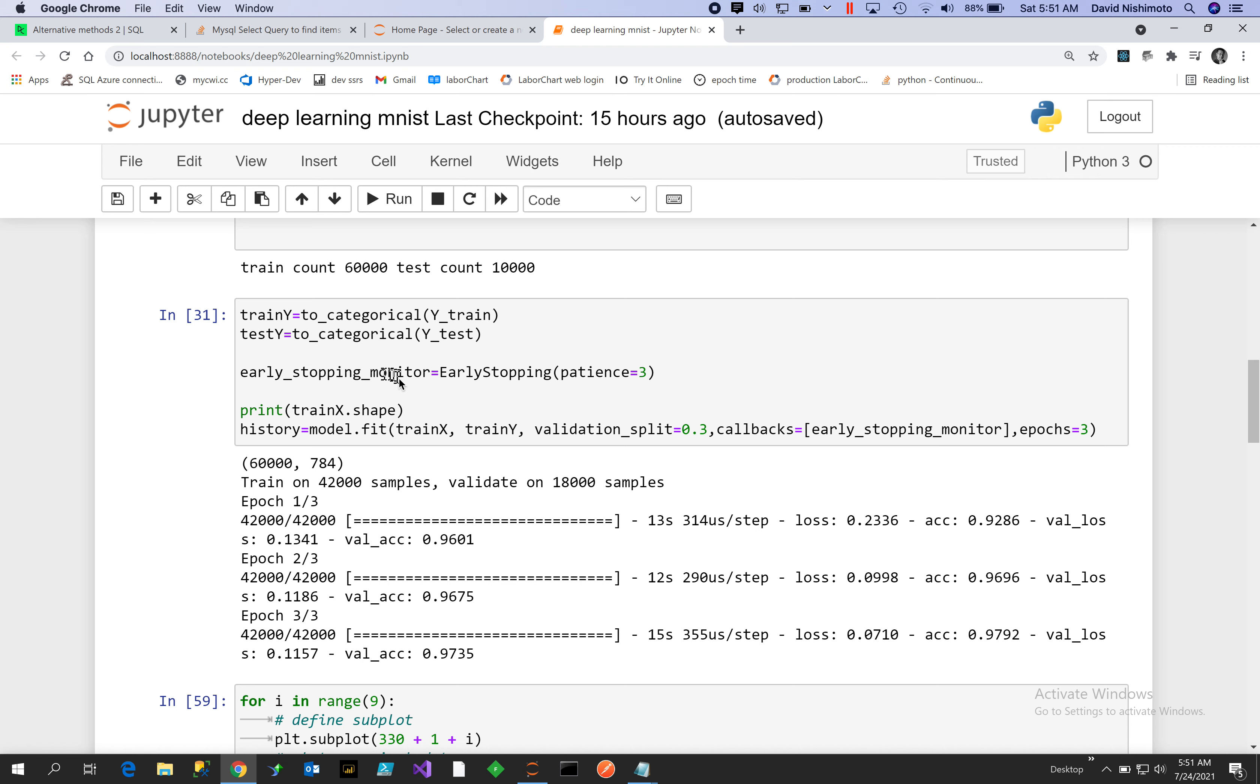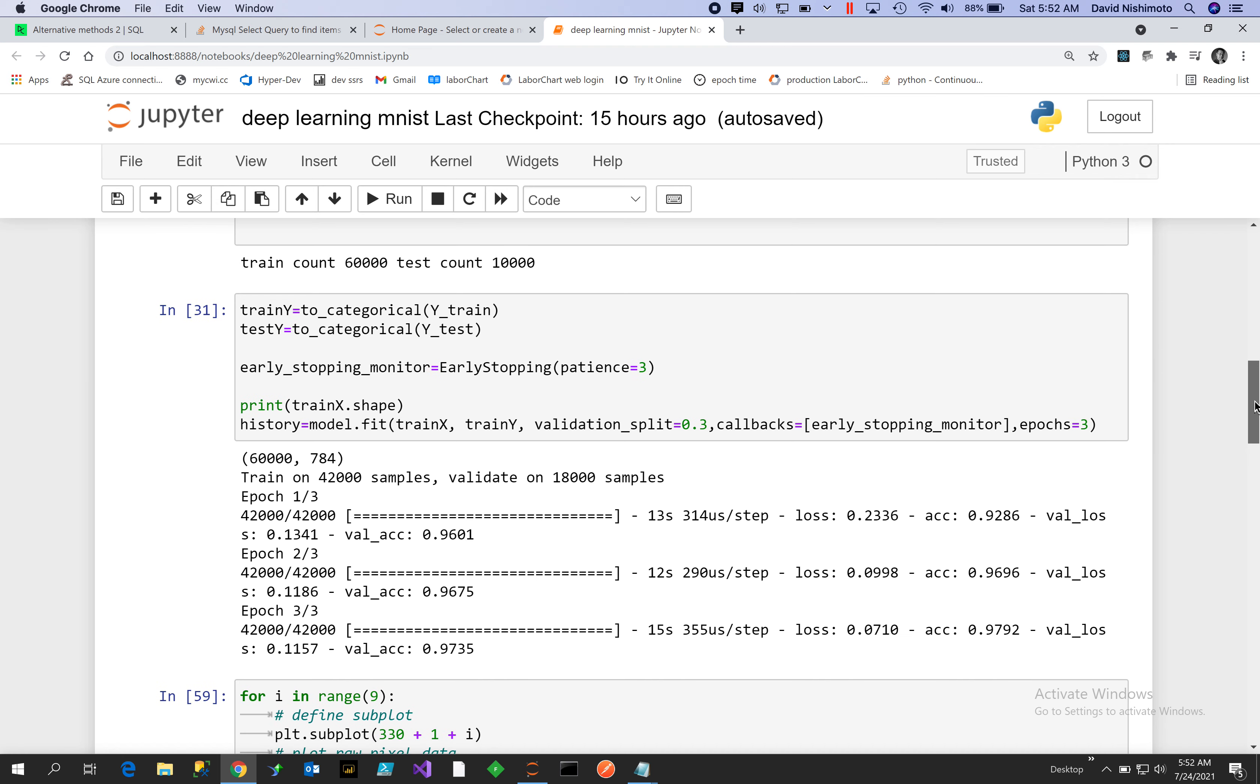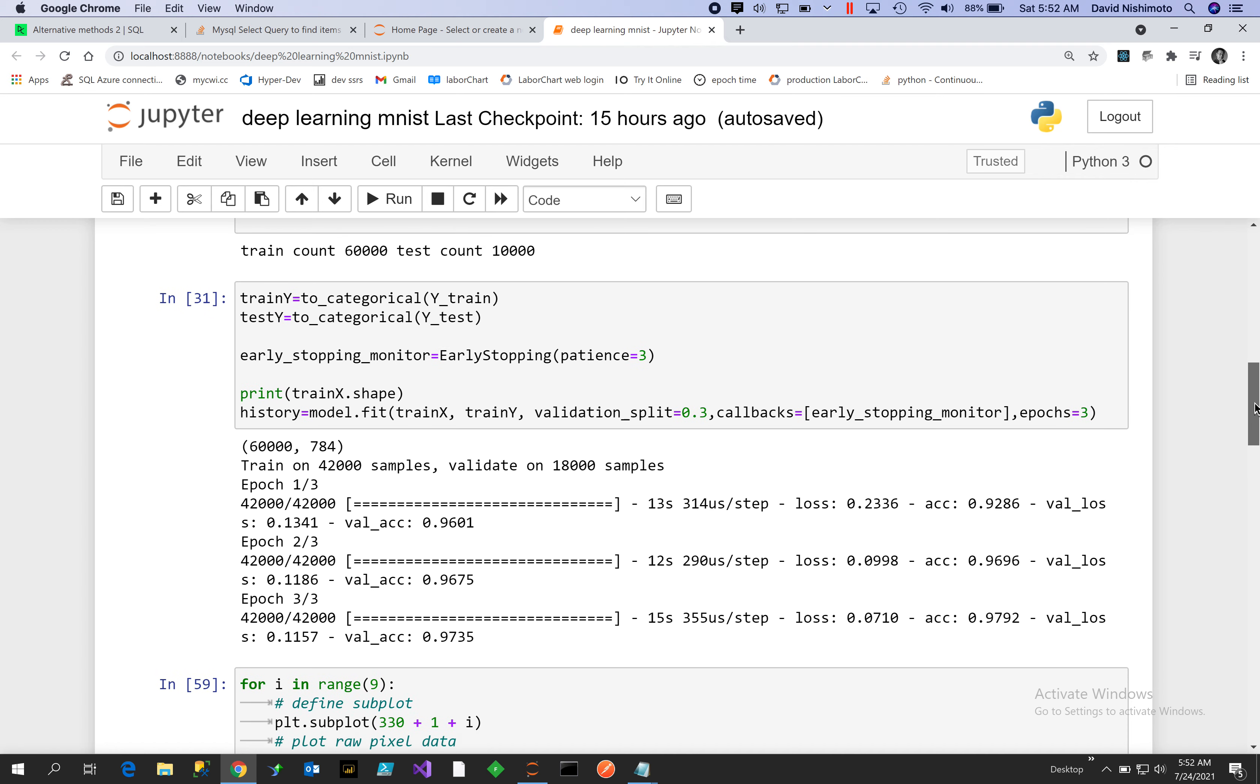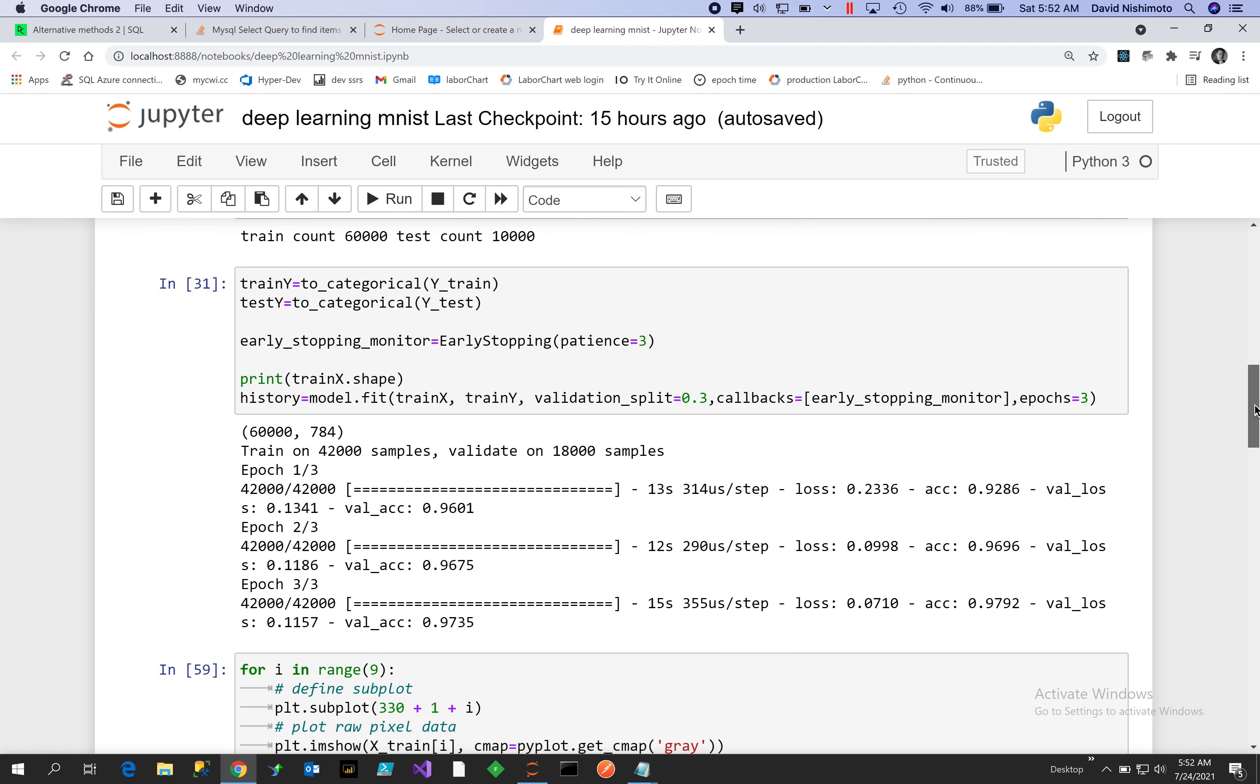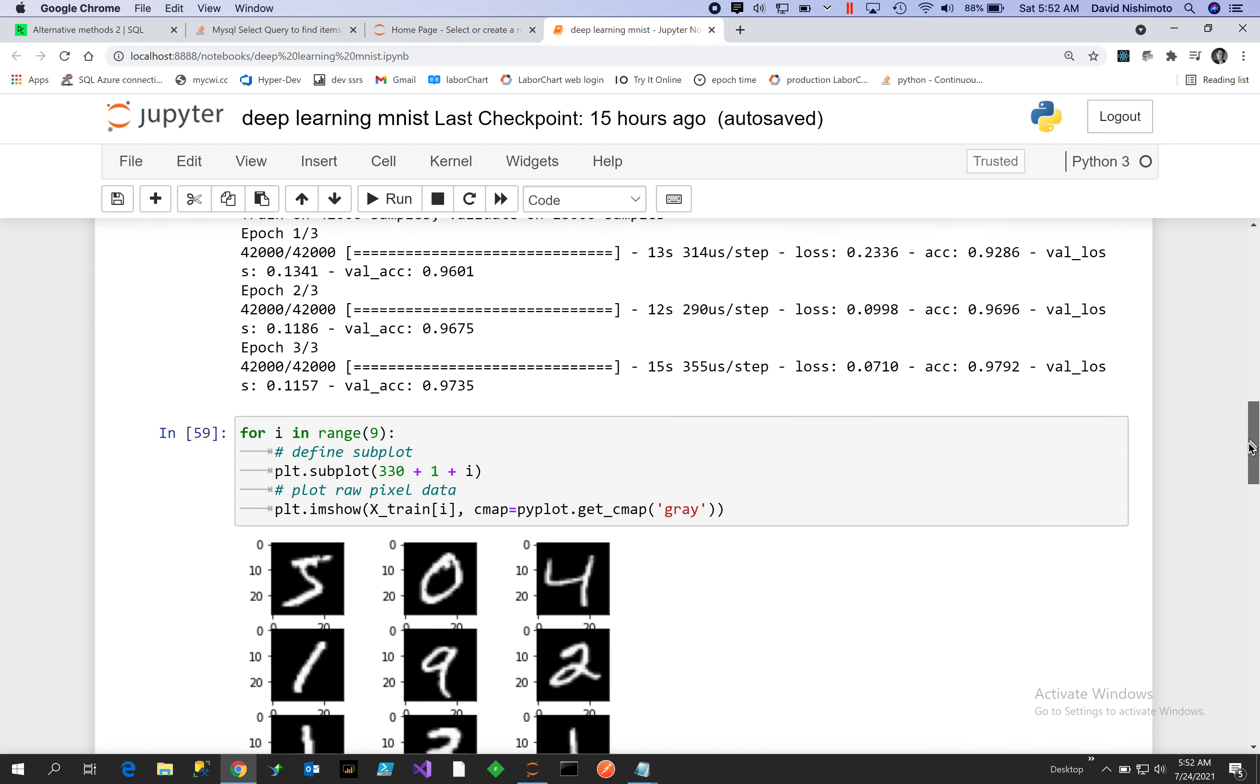We'll do the early stop monitoring with patience of three. What this means is if there's no improvement after three epochs or three iterations, it will stop. We didn't even need to do that, but I went ahead and put it in there because we only train on three epochs. We could train for maybe higher to get higher percentage improvement, but at three epochs I was getting 97%, so I was happy with that and I didn't want to have to wait too long for the training.